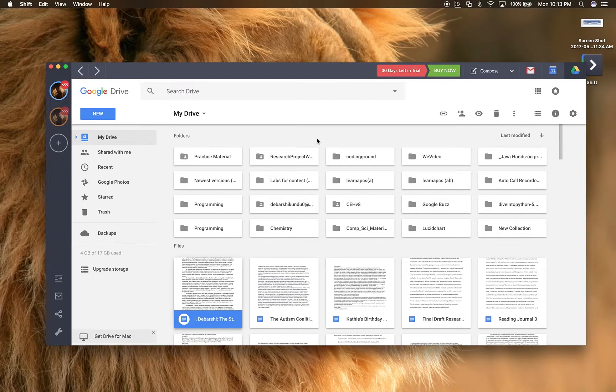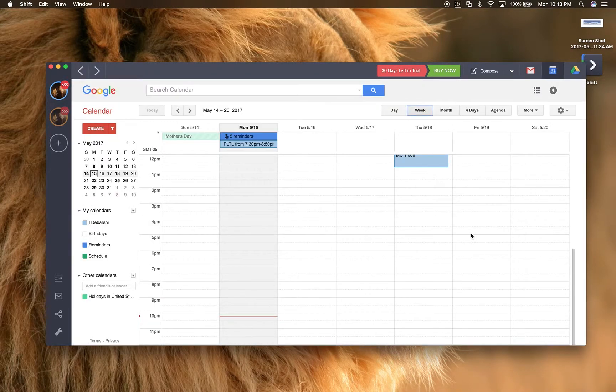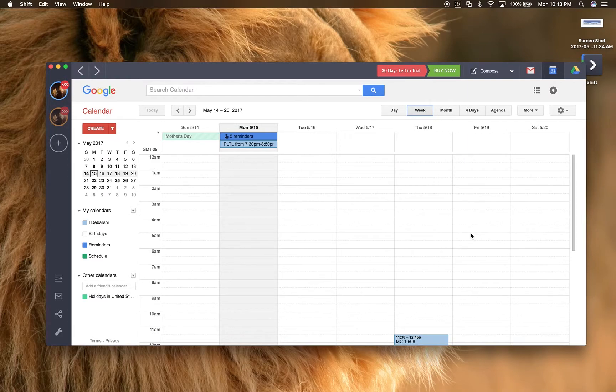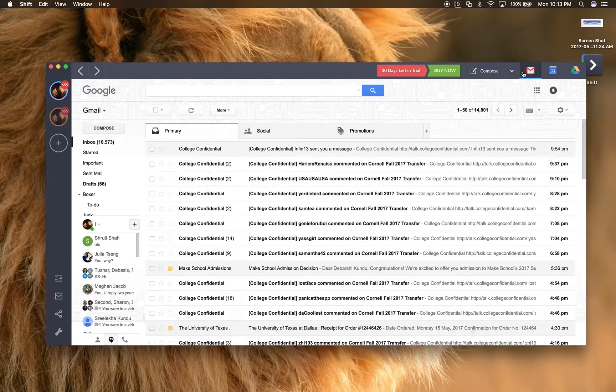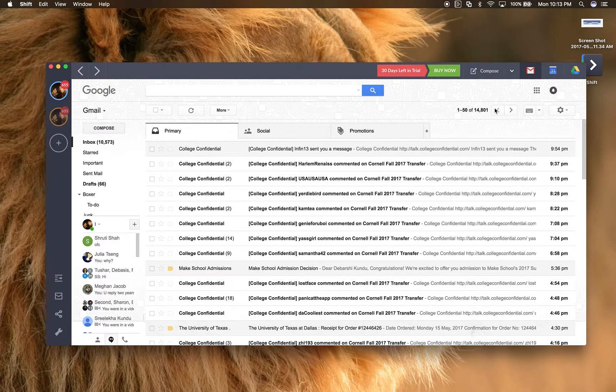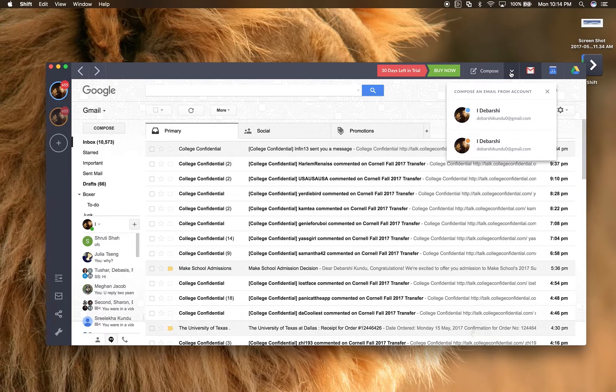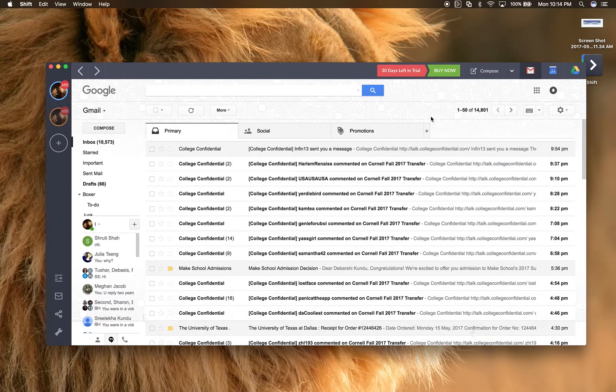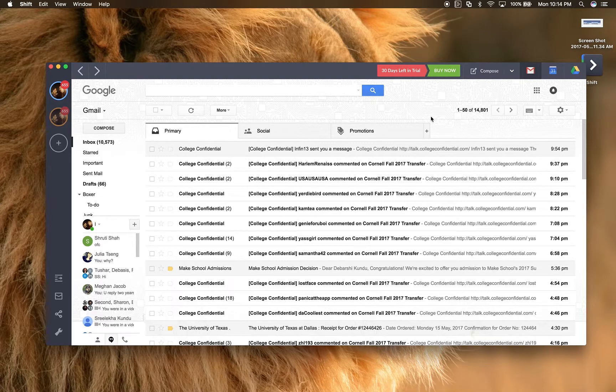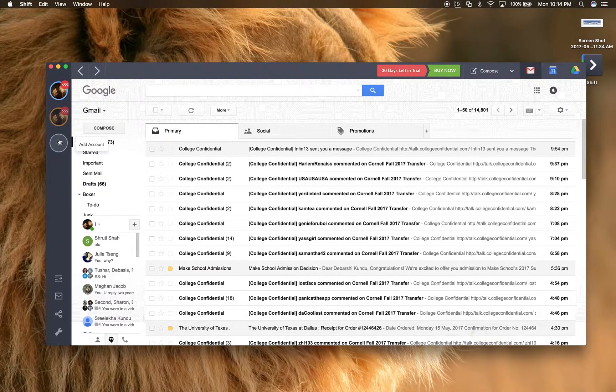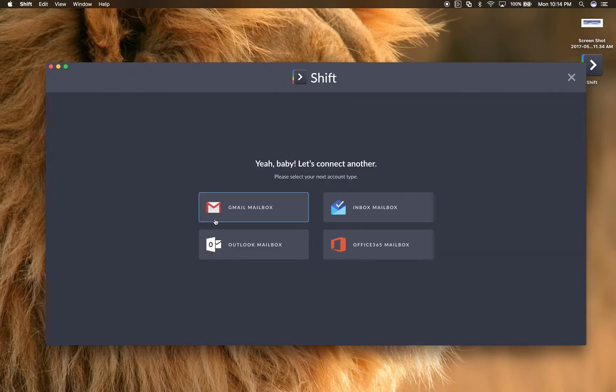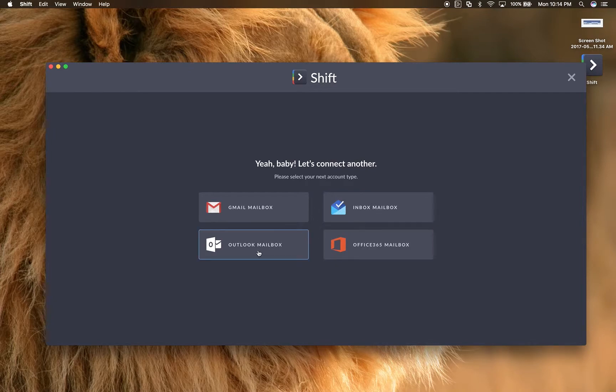However, everything else is just fine. I mean, it's the traditional Google user interface with Shift added along. And as I mentioned before, Google is not the only type of account you can run. You can run Gmail, you can run Inbox, which is technically Google, or you can run Outlook or Office 365. Unfortunately, it does not support Yahoo Mail yet.